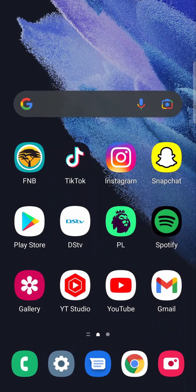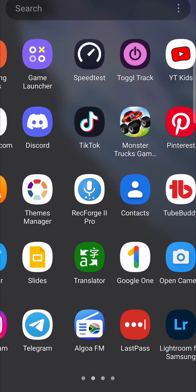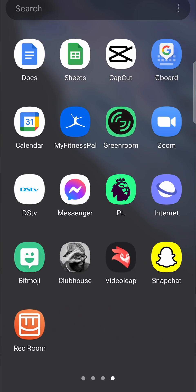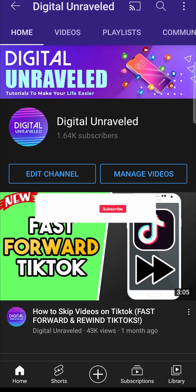Or you can go to your home screen and then find the Rec Room game, which is right over here. And then you can play it once it's updated. So that is how you update Rec Room on your mobile phone, more specifically on Android.